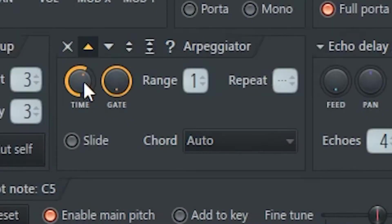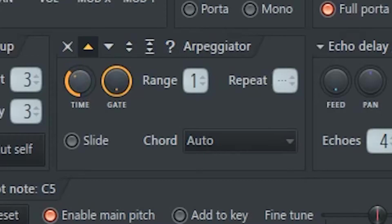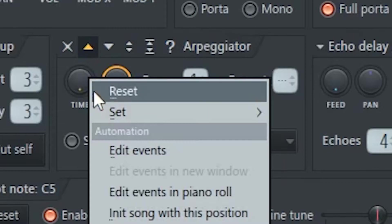TIME selects the delay between the successive notes in the arpeggiator. In other words, it determines the speed of it. If we right click it, we have a few presets to choose from.